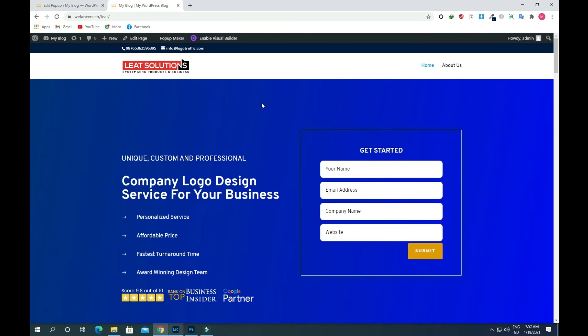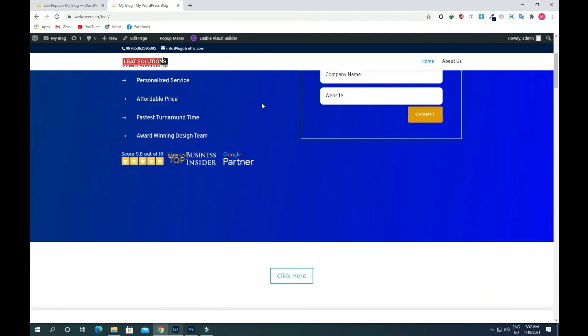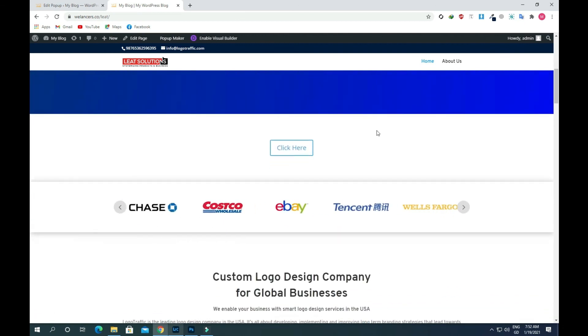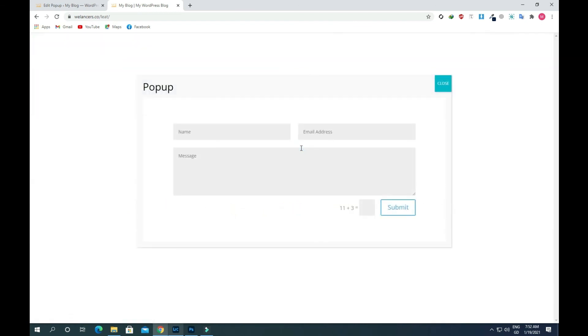Just scroll down the page and now click on this button. You'll see a popup appearing on our screen. In this way you can add an on-click popup using the Divi theme with a plugin.